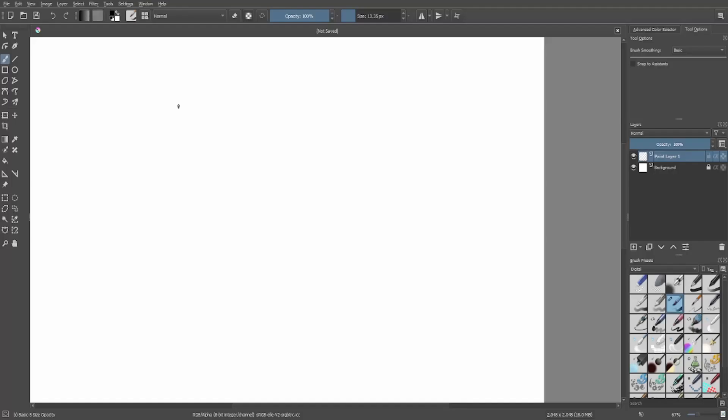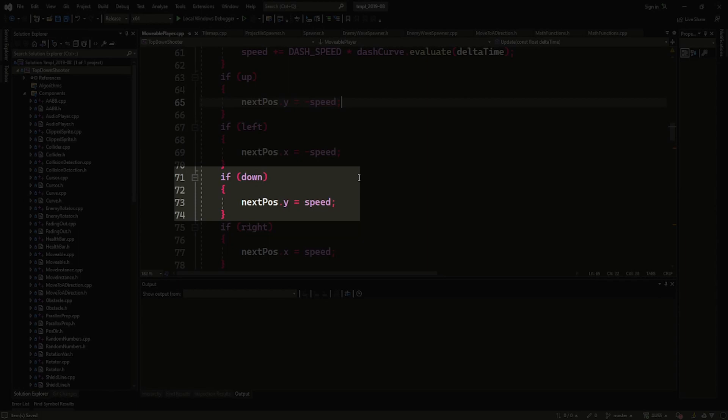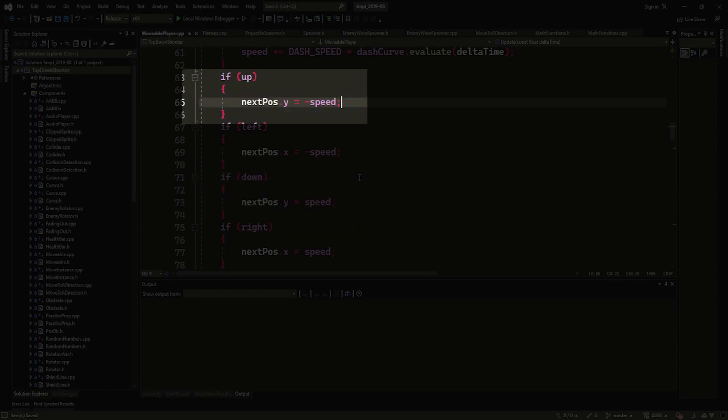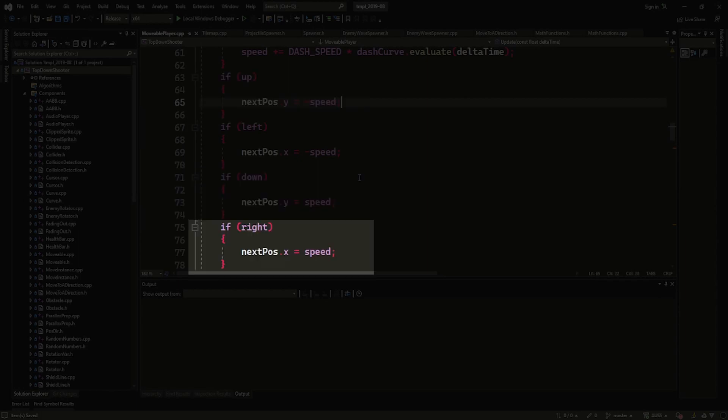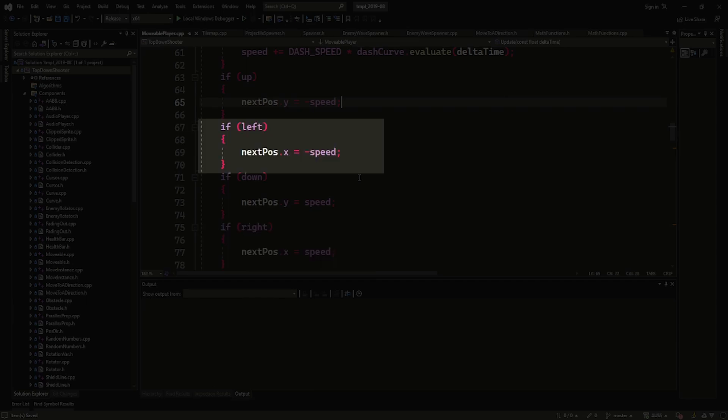The player movement is maybe the most straightforward thing to start with. Only that the Cartesian axis we are using has the y flipped, so positive y means going down, negative y means going up. X is normal, right positive, left negative.